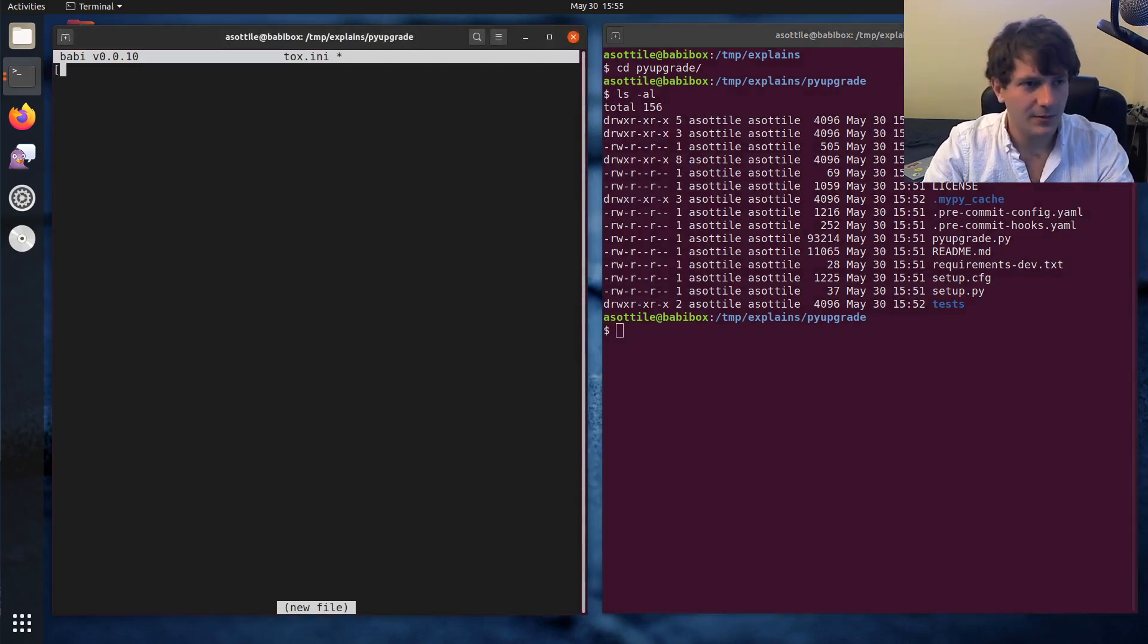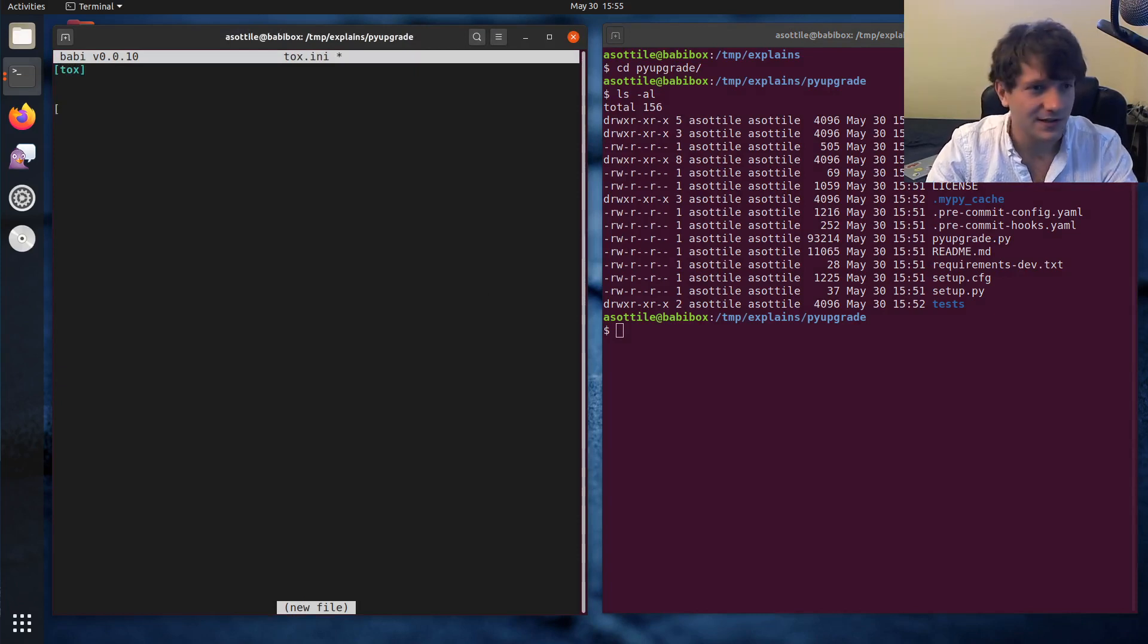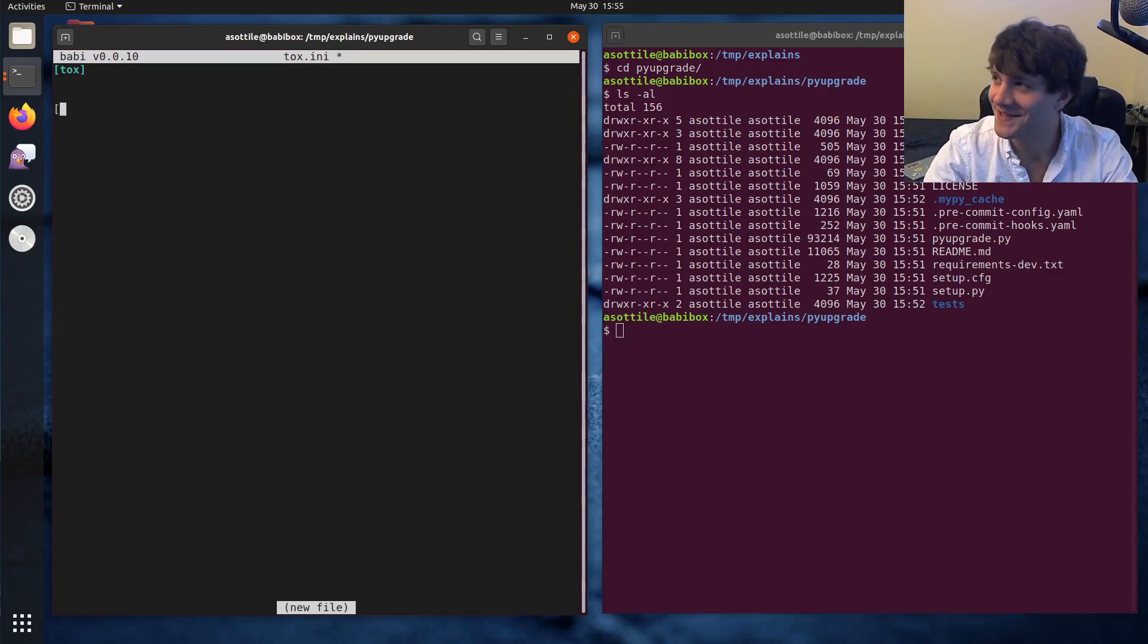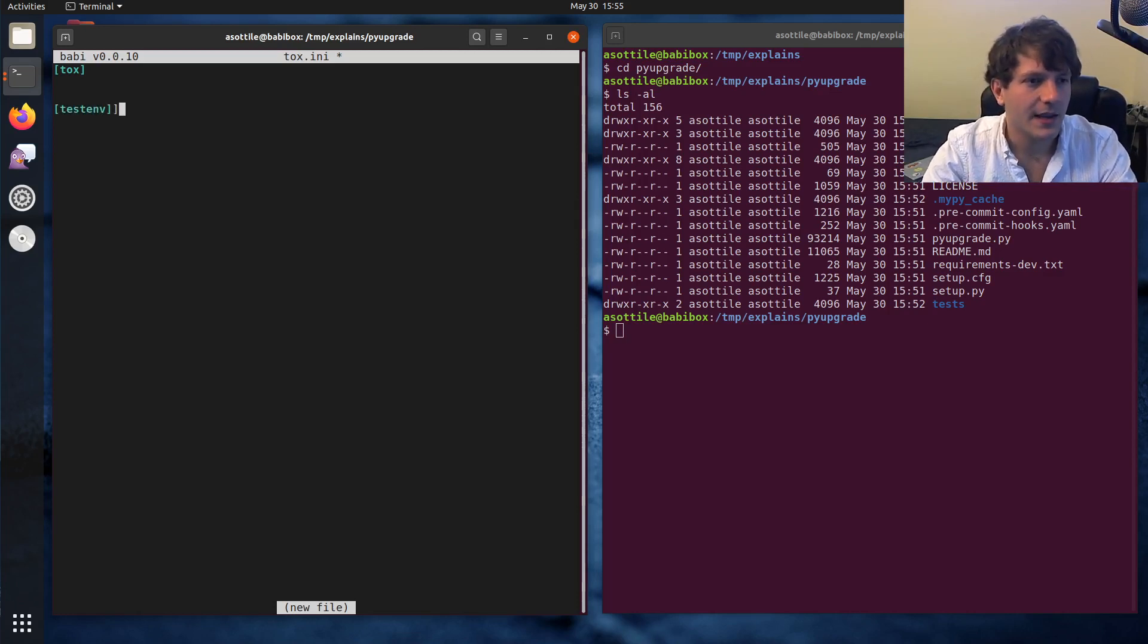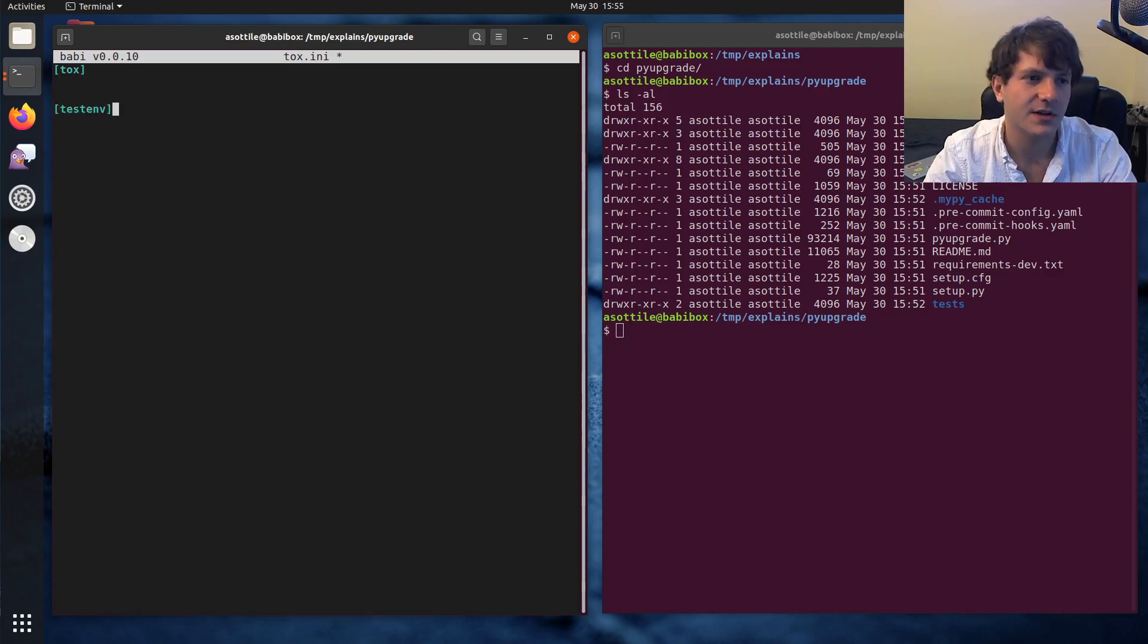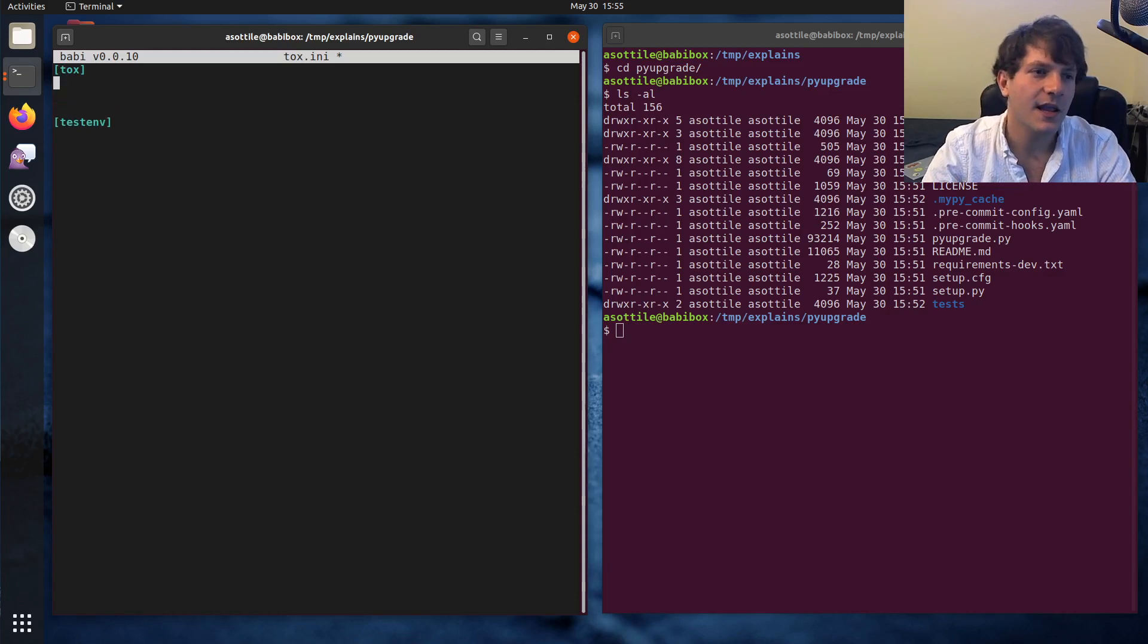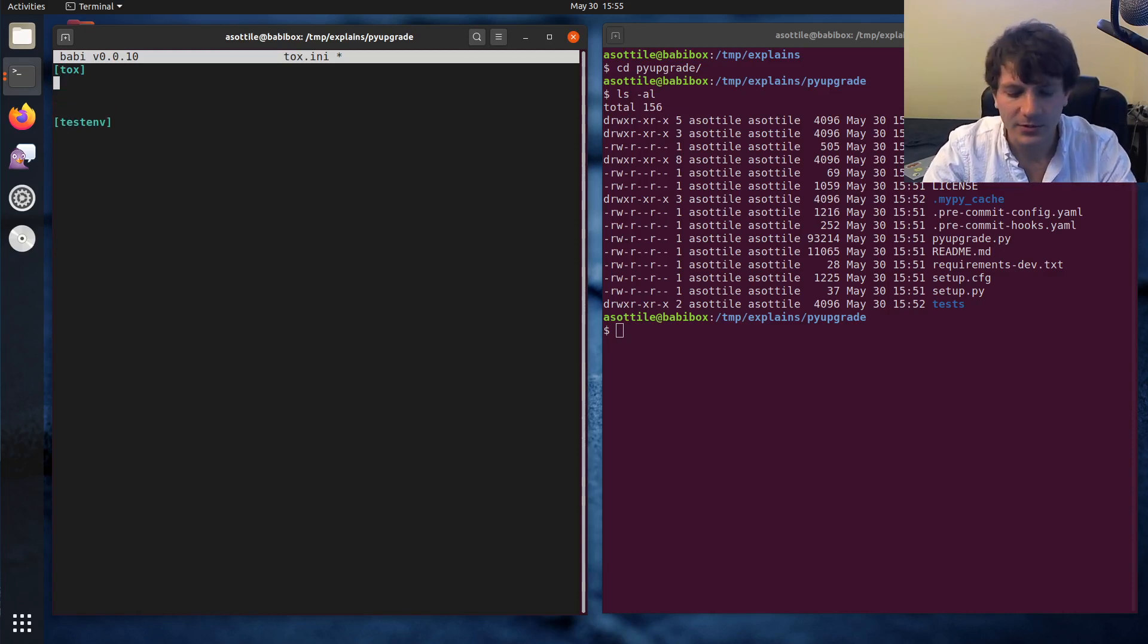But yeah, let's start with tox.ini. So the basic top level is you'll have a Tox config section. This is an ini configured file. Well, of course it is because it has an ini extension.